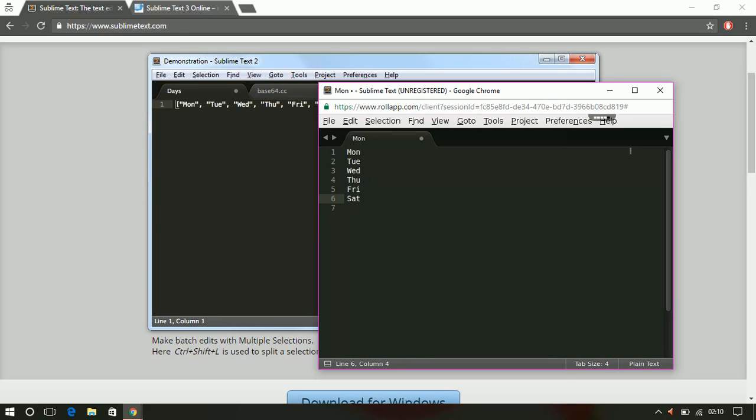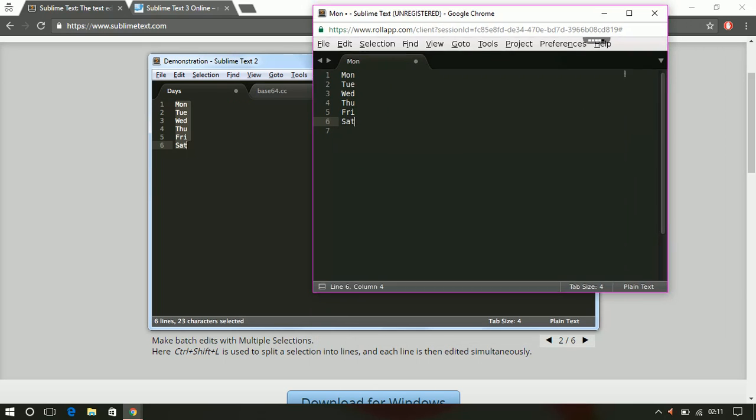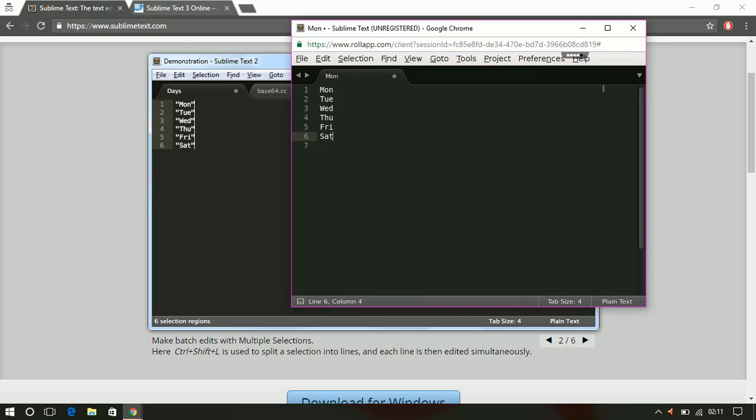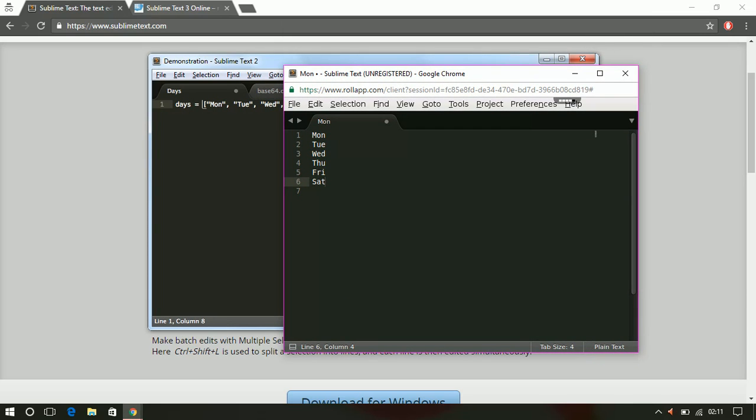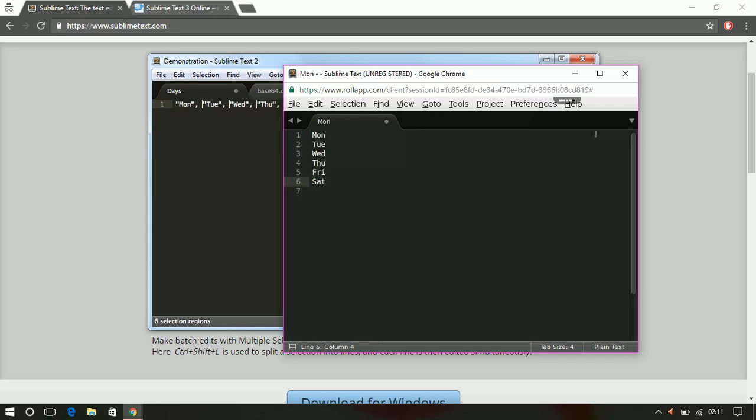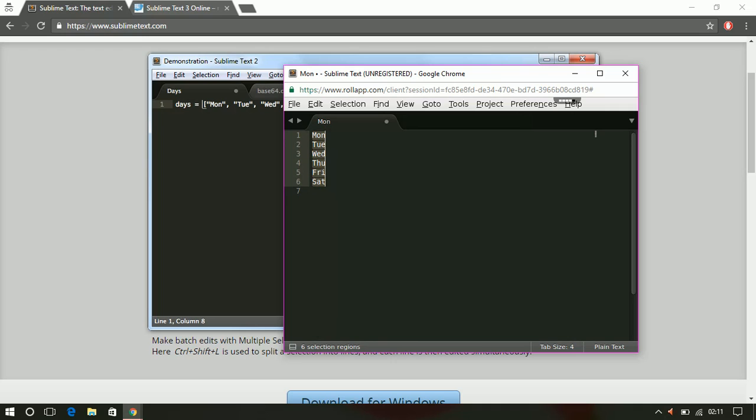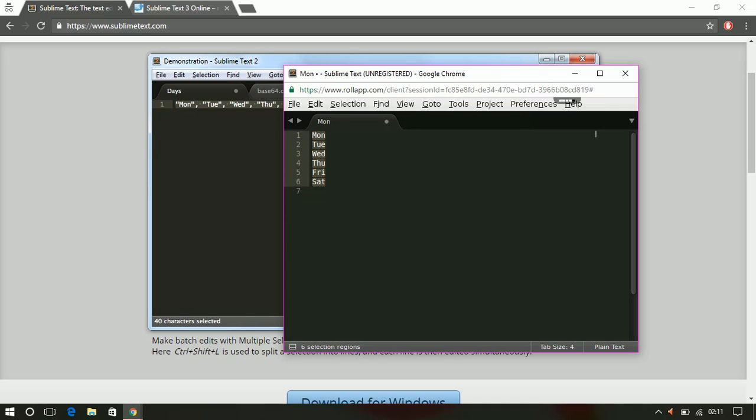Okay, so these are the values initially present. What they have mentioned here is Ctrl+Shift+L is used to split the selection into lines. Split the selection into lines means first you have to select all these values, and then you have to press Ctrl+Shift+L.